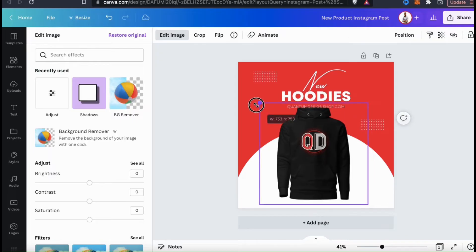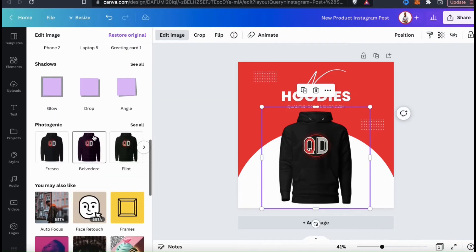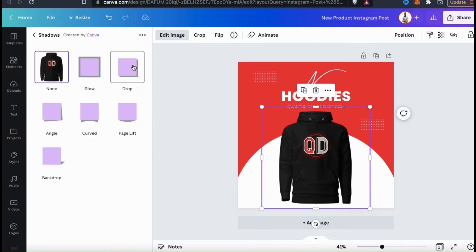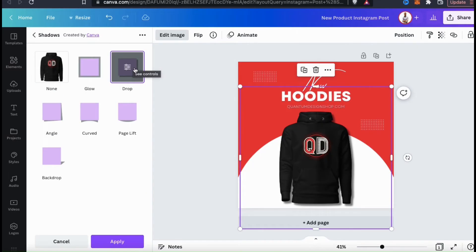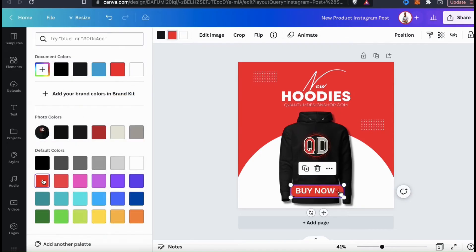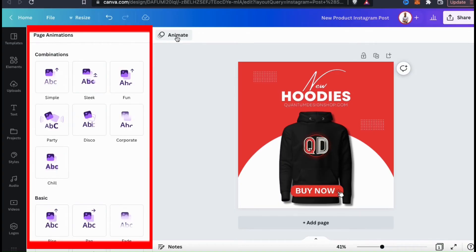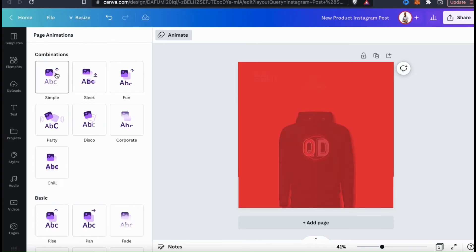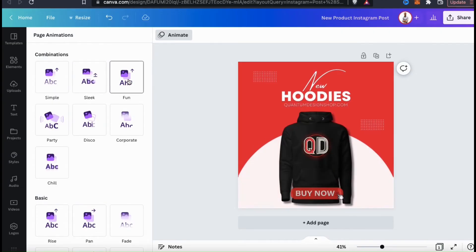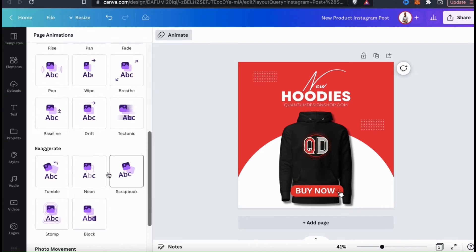You can now adjust the size of your image and arrange it to get it in the correct location. Also, to make my image stand out a bit more, from the edit image menu, let's scroll down and go to the shadows section. Here's where you can view various shadow effects that you can add to your image — for my image, I'm just going to add a drop shadow. Now it's time to go over how to add animations. If you look at the top here, you should see a button that says Animate. Let's click that now. This will open up the page animations menu, where you can add all sorts of cool animations to your template. If you hover your mouse over any of the animation options, you can get a preview of how it will look on the template. They have several categories of animations, such as combinations, basic, and exaggerated. For my example post, I think I'll go with this scrapbook animation here.